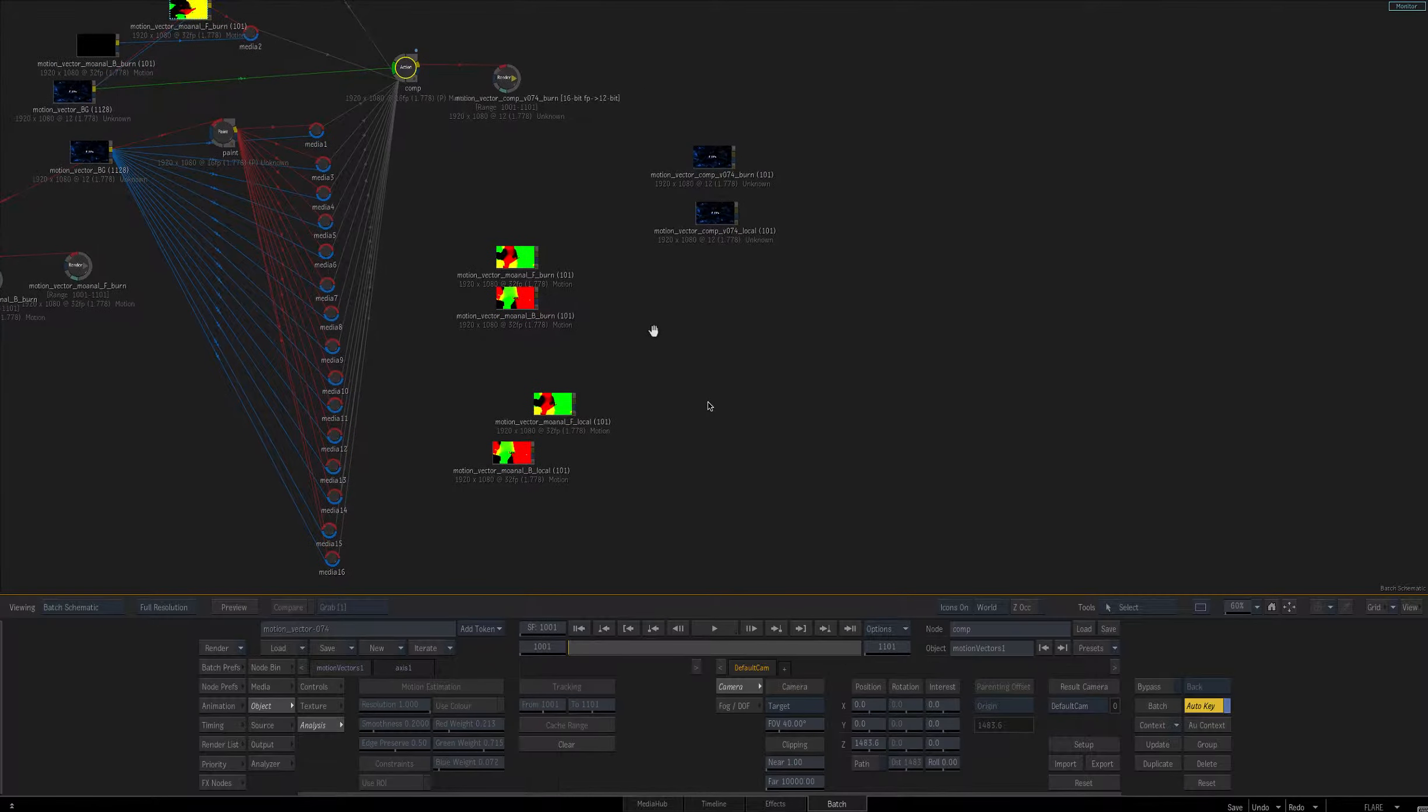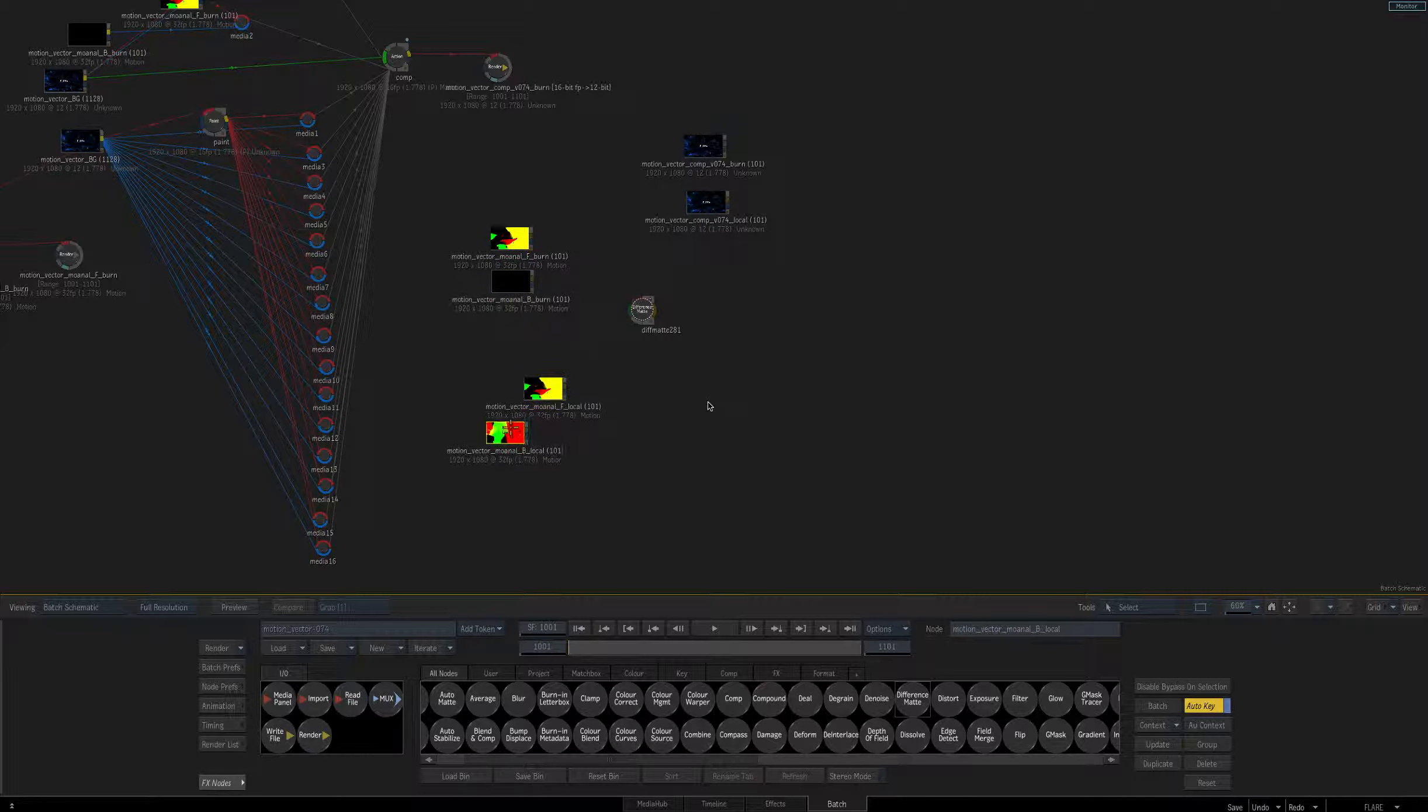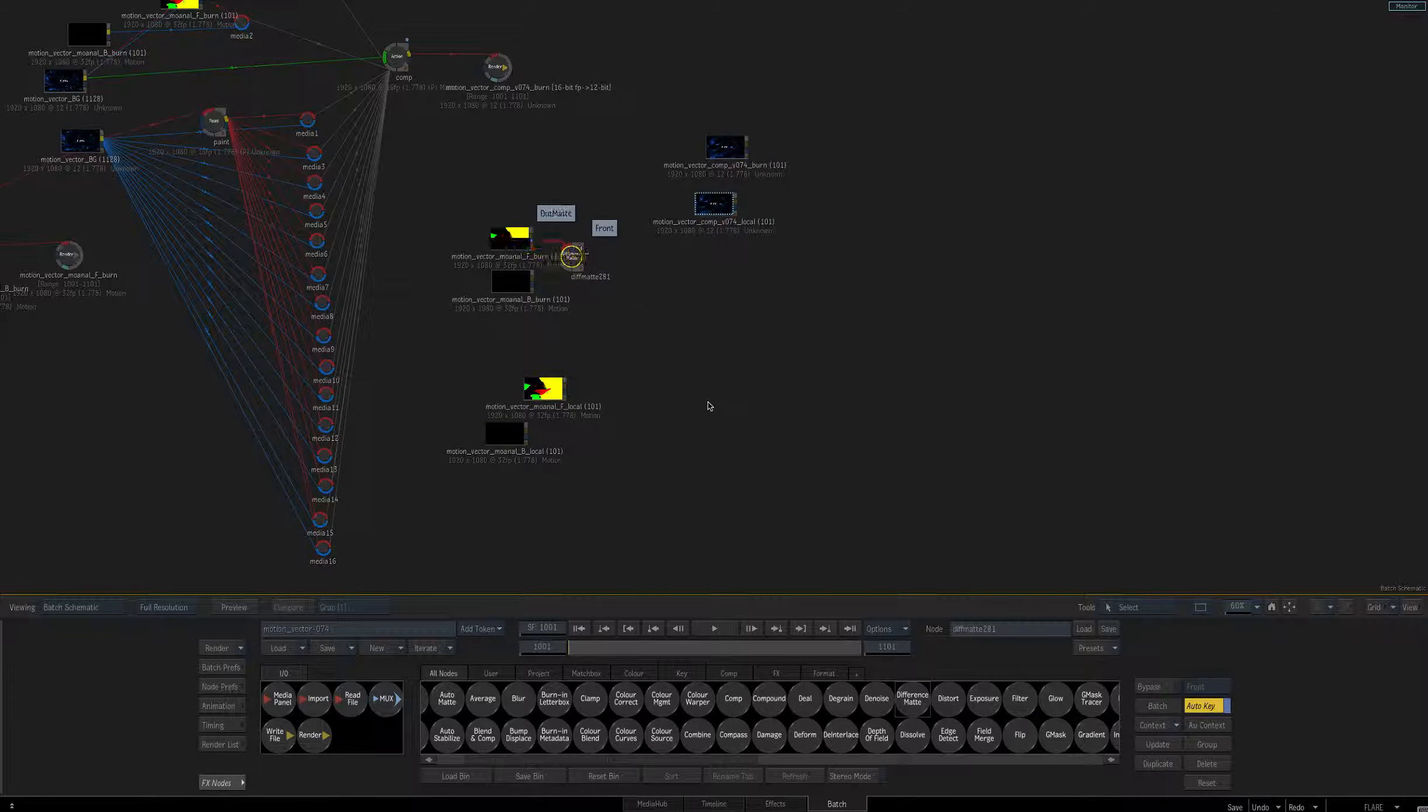So now let's take a look at the result of those renders. We have our forward and backward burn renders here, our forward and backward local renders, and then our two comp renders, burn and local.